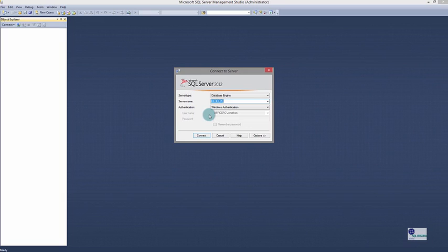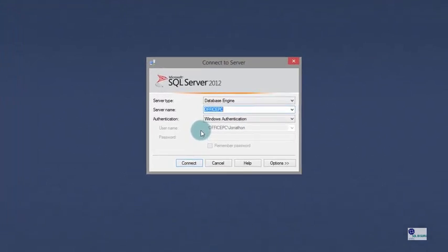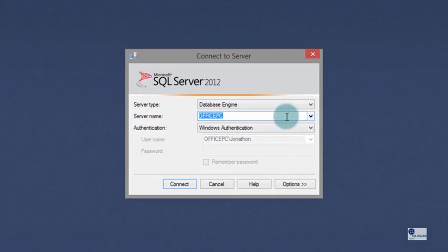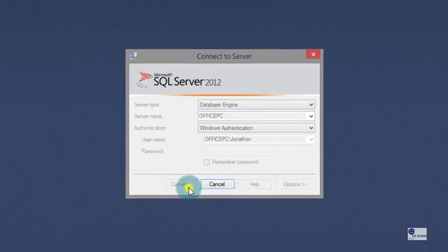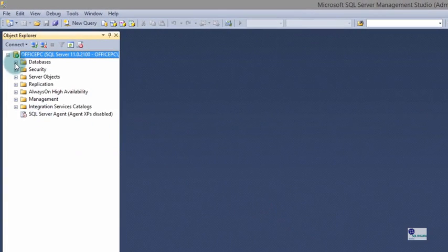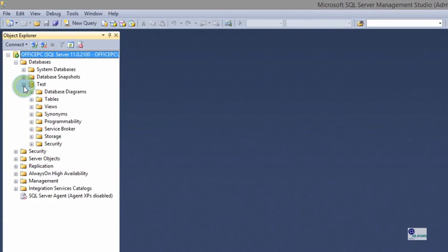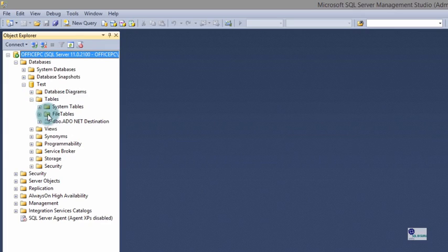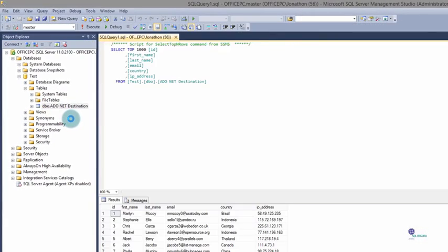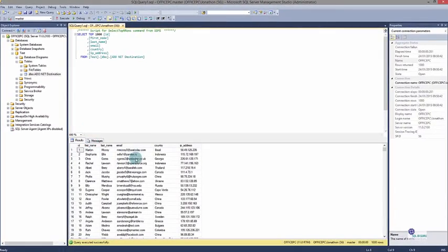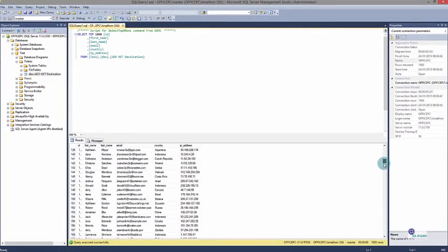Now we've imported our data into the database, let's view it. Open SQL Server Management Studio and you'll be presented with a connection dialog. Enter the name of the SQL Server instance, choose the appropriate authentication method, and click Connect. On the left, navigate to the Databases folder, select your database, then go to the Tables folder. Right click on the table created by our package, and click Select Top Thousand Rows — this generates and executes the SQL immediately to display the first thousand rows. As you can see, our data has been successfully imported into our SQL Server database table.